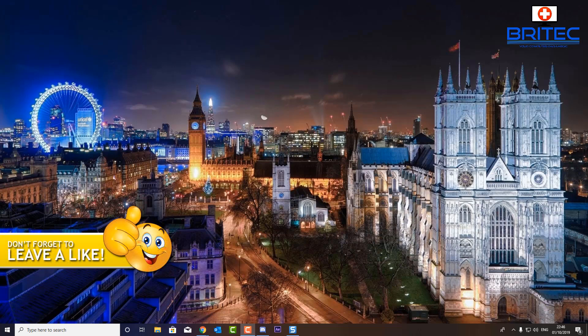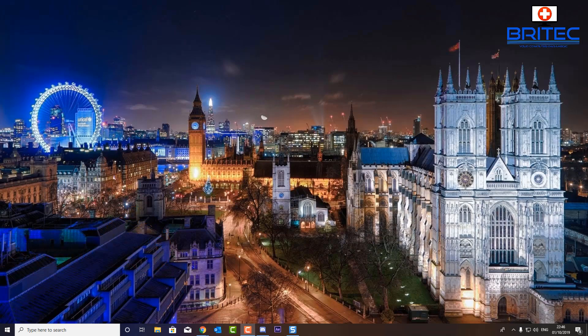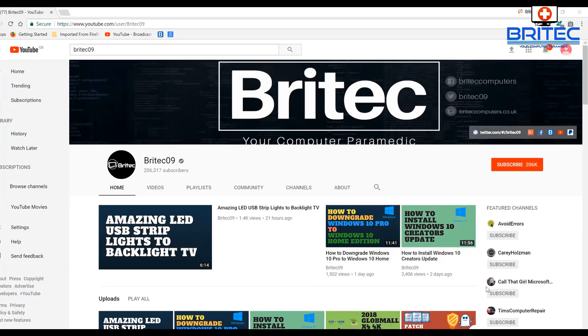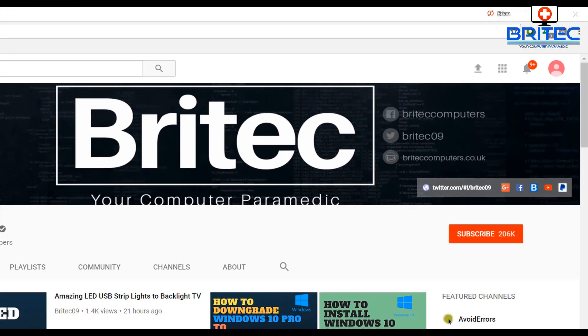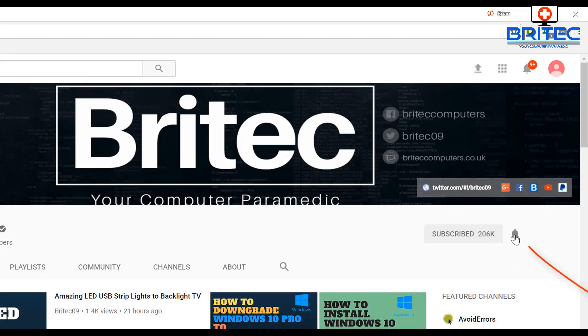Anyway, that's going to be about it for this one. My name has been Brian from BrightechComputers.co.uk. Hope you enjoyed this video — thanks for watching. If you haven't subscribed yet, hit the big red subscribe button on my YouTube channel, and hit the bell notification button to be notified when we upload new videos.